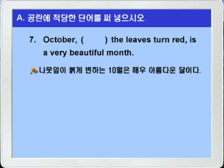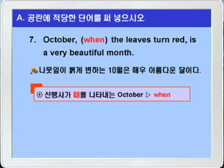7번입니다. October(10월)이죠. blank, the leaves don't red — 나뭇잎들이 붉게 변하는 10월은 'It's a very beautiful month' — 매우 아름다운 달이다, 이런 말인데요. 선행사 October가 때를 나타내는 말이니까 때를 나타내는 관계부사 when이 정답이 되겠습니다. 여기 관계부사 when 앞에 콤마가 있는 것은 계속적 용법이 아니라, 제한적 용법의 관계부사도 관계사절임을 분명히 나타내주기 위해서 관계사절 앞뒤에 콤마를 붙이기도 합니다.